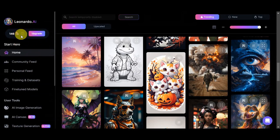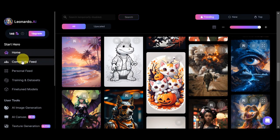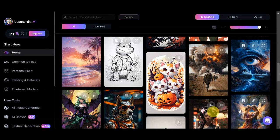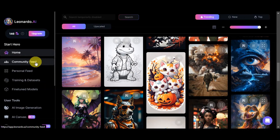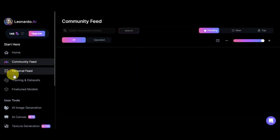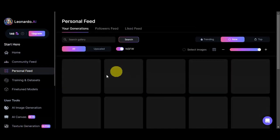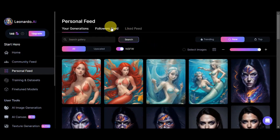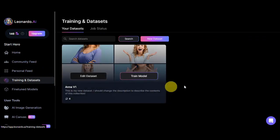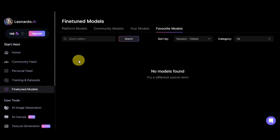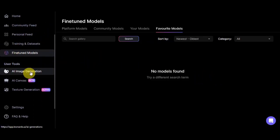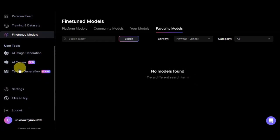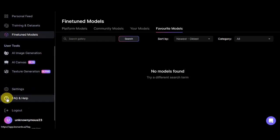On the left side, we have the tokens, which are used for generation. If you want more, simply click 'Upgrade.' You can also check the community feed — those are recent creations done by other users — as well as your personal feed, followers feed, and like feed. We also have training and datasets where you can train your own model, fine-tuned models, AI image generation, AI canvas, texture generation, settings, FAQ and help, and the logout button.